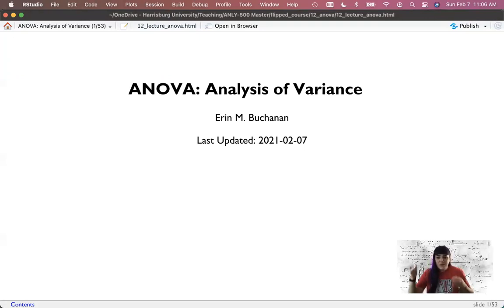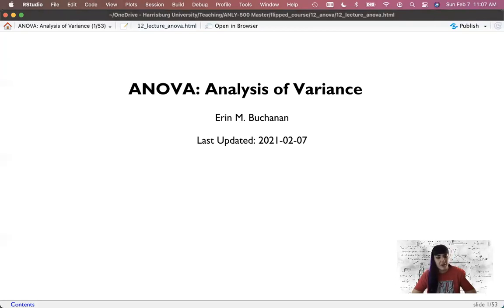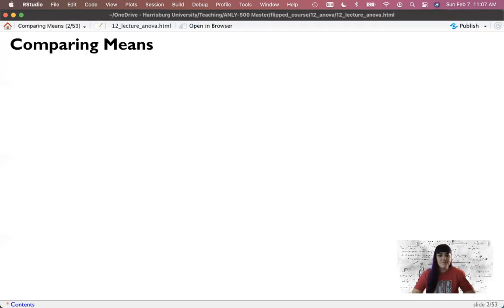Hi guys and welcome to the end. This is the last week of lectures and we're going to cover one-way between-subjects analysis of variance. So let's get started.